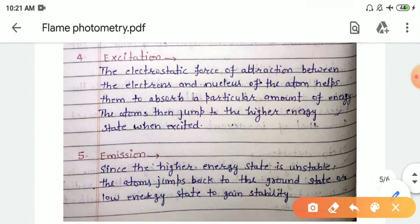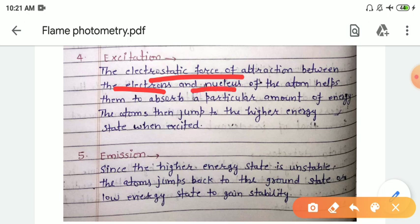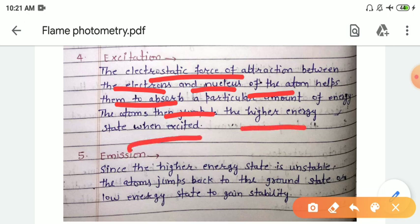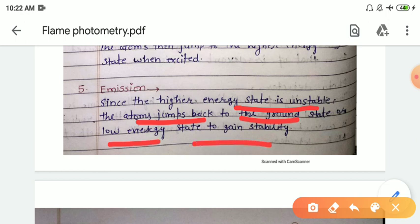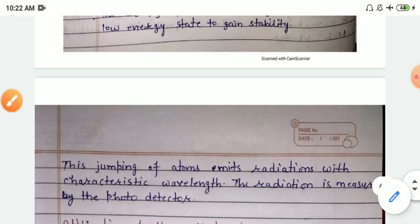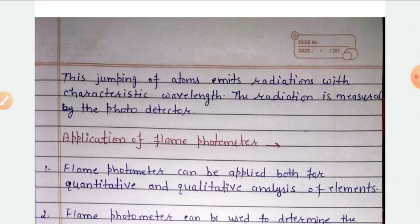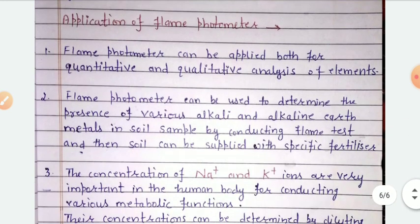Then we have the excitation process. The electrostatic force of attraction between the electrons and nucleus of the atom helps absorb a particular amount of energy. If we supply the same amount of energy, the atom will absorb it and jump to a higher energy state. Next is emission — since the higher energy state is unstable, the atom jumps back to the ground state for stability. While returning, it radiates energy in the visible region of the electromagnetic spectrum with a characteristic wavelength, which is then measured by the photo detector.